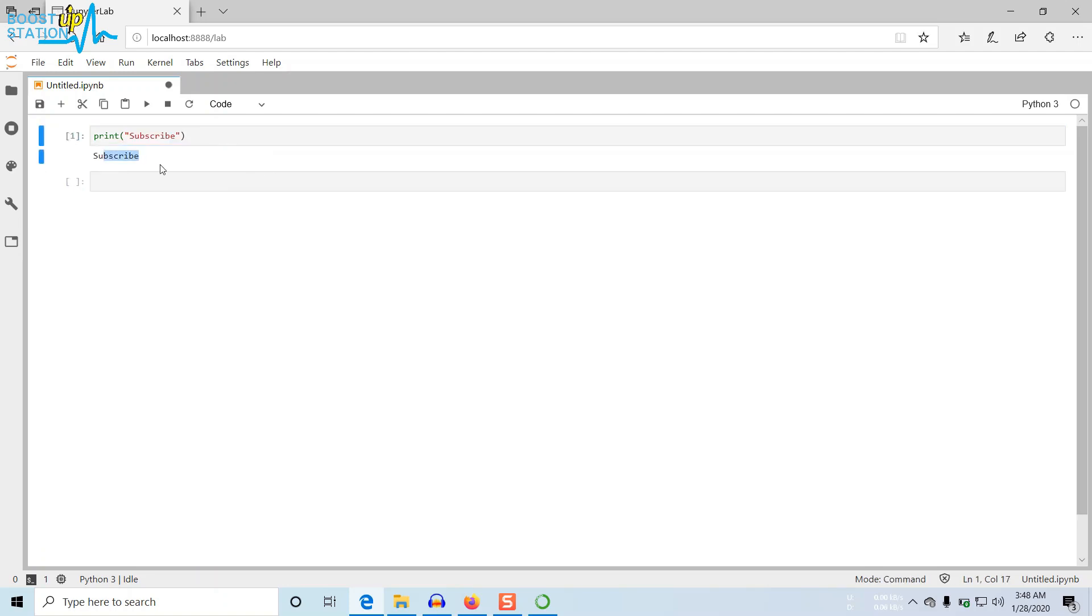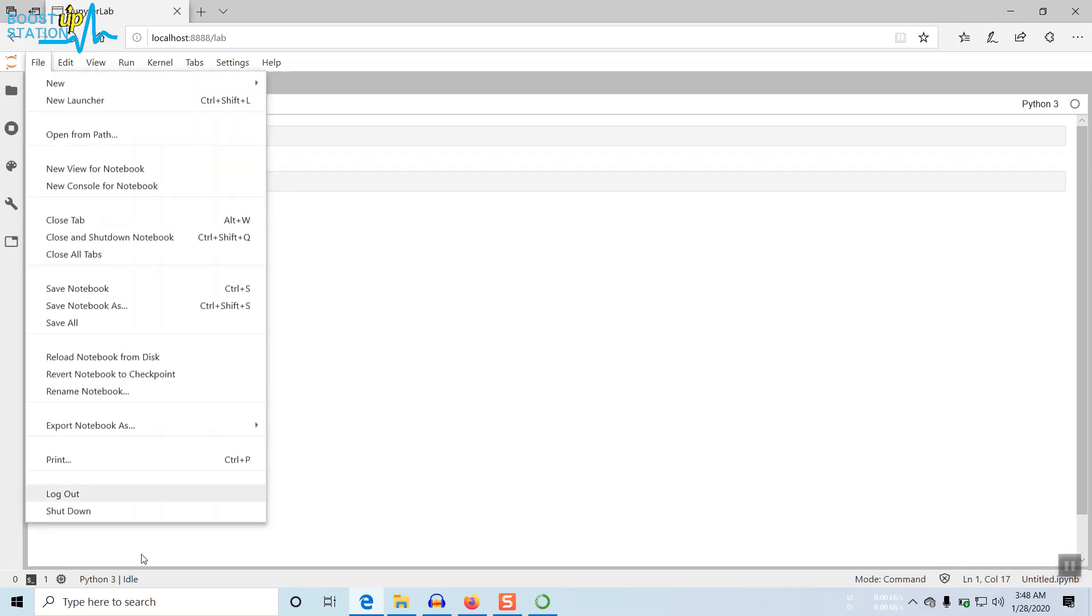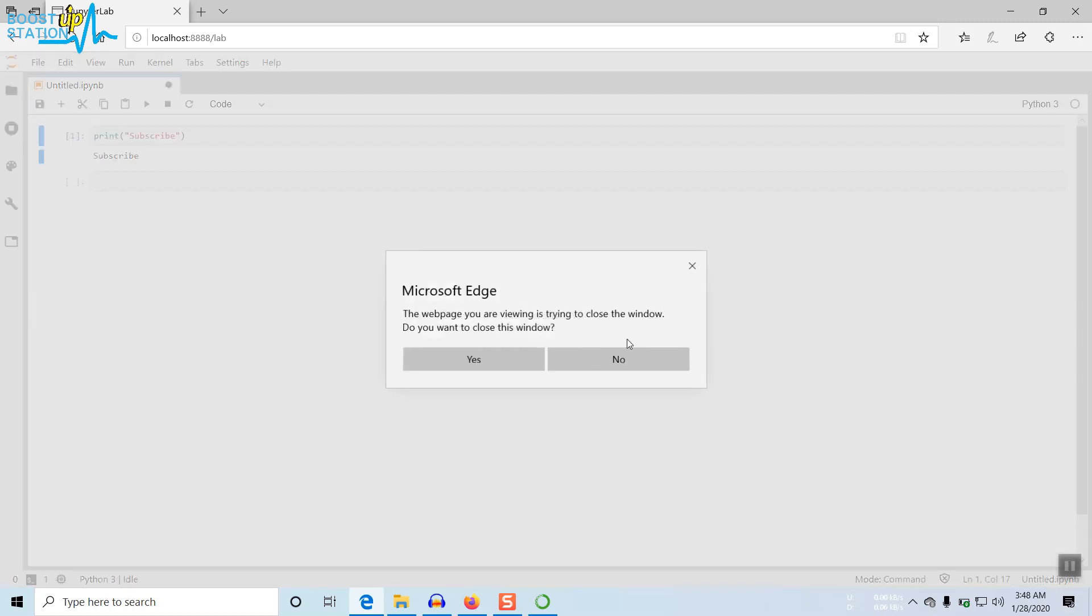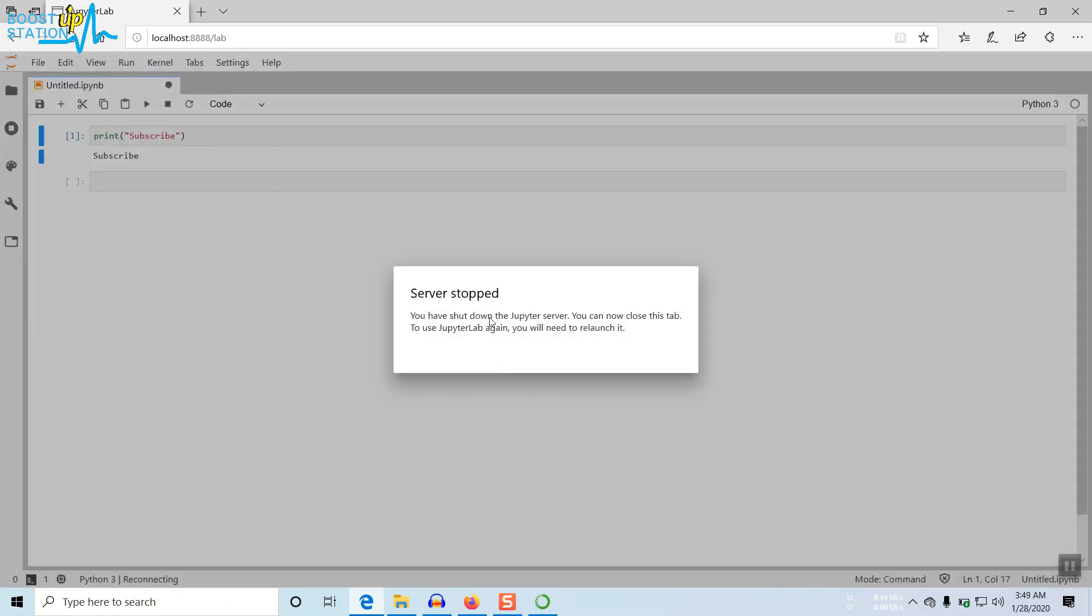And to close it, go to File, click on Shutdown, click on Shutdown here, and just click on Yes.